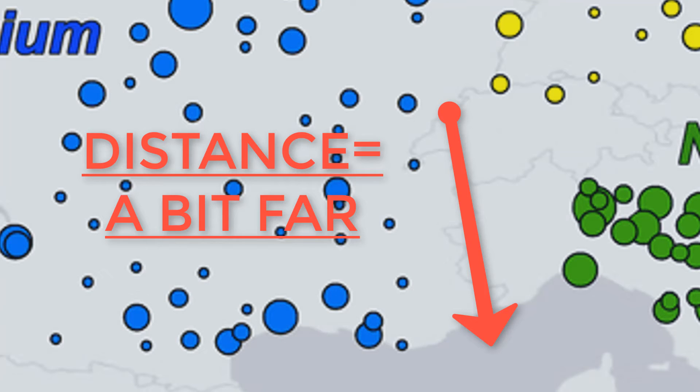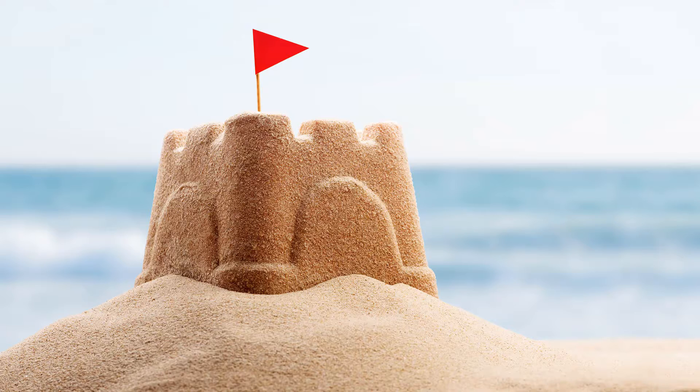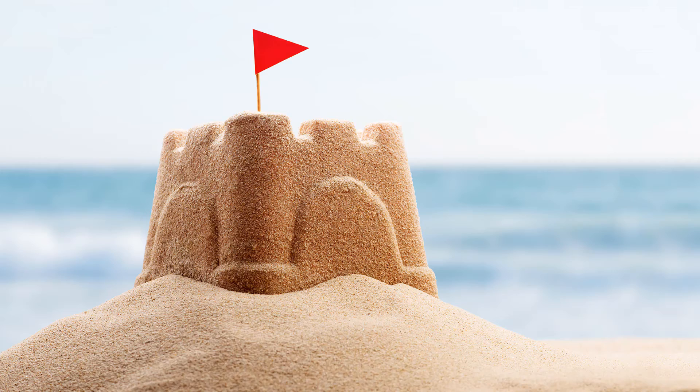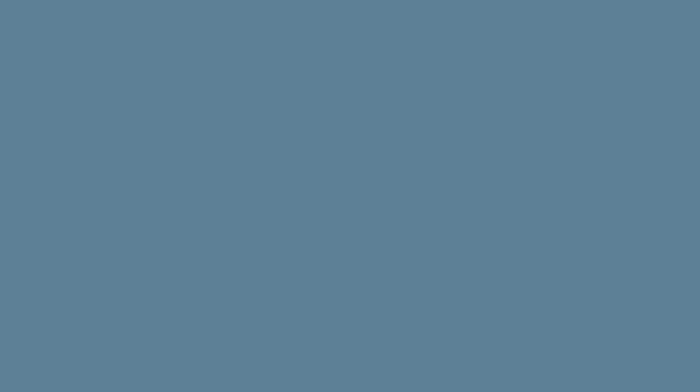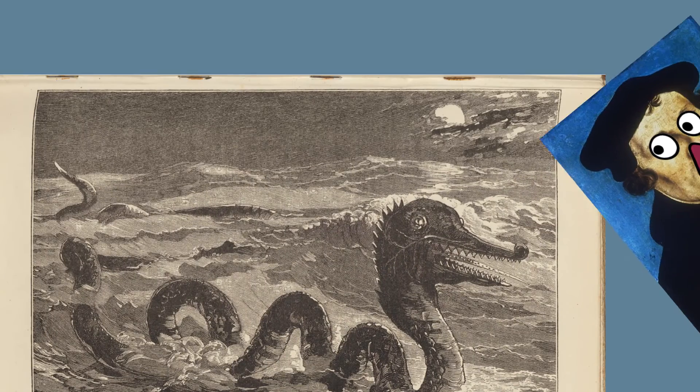But, if you did happen to stumble across the beach with your friends during the medieval times, you could definitely build some sandcastles and have some fun, as long as you didn't let the sea monsters eat you.